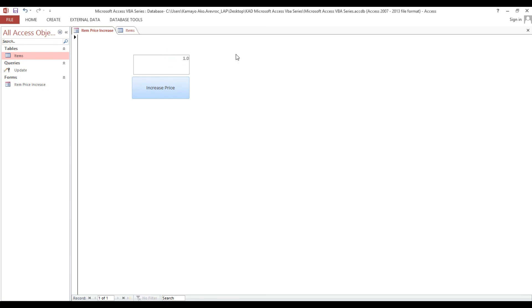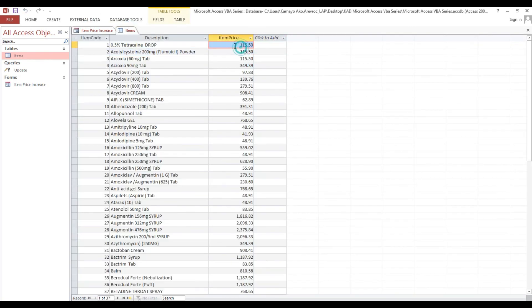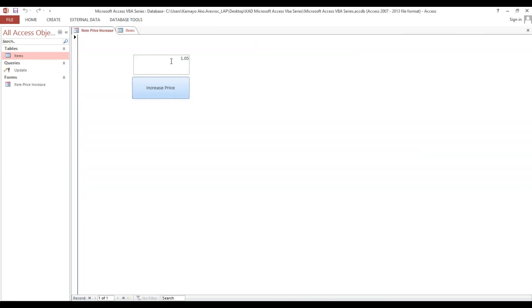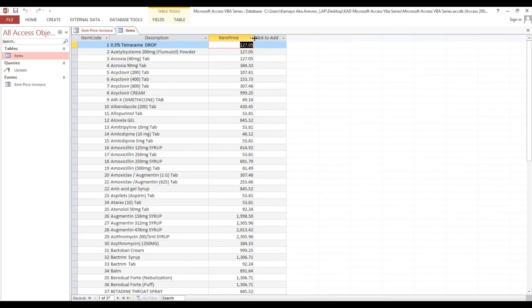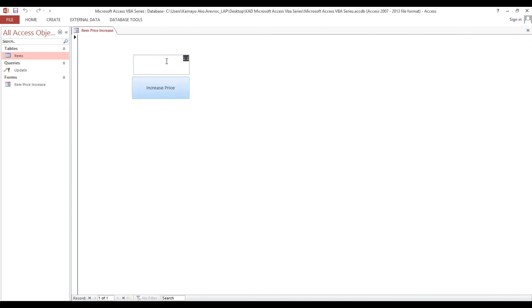I type 1.1 and click Increase Price — it generates 110. Then I change to 1.05 for 5% — it generates 115. Then back to 1.1 for 10% — all items update automatically based on the percentage entered. This is it — thank you and God bless.